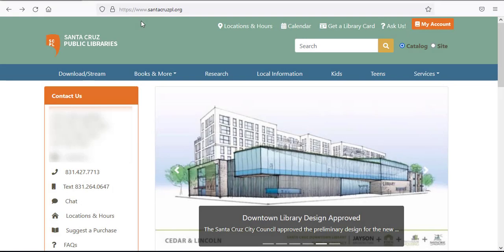This video will show you how to create an account enabling you to use the Santa Cruz Public Library's online resources. To get started, go to the SCPL website at www.santacruzpl.org.